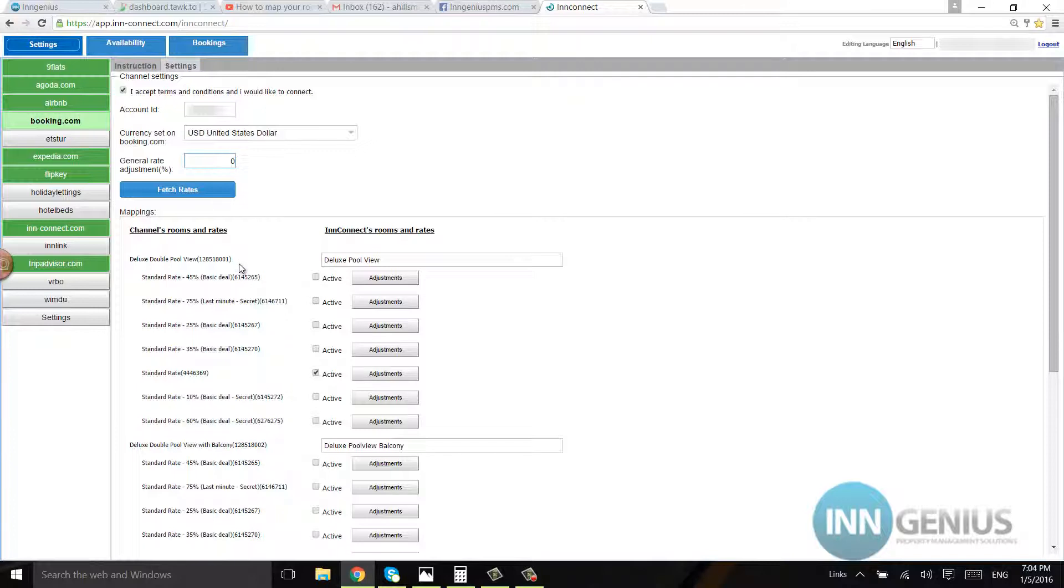But if you don't see anything, hit fetch rates. Sometimes the customer will make a room in the channel and a room in the inConnect, however they'll have different names.